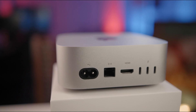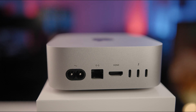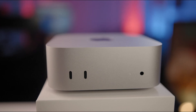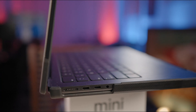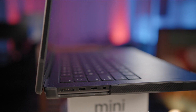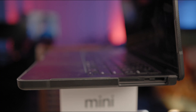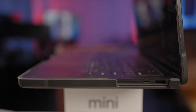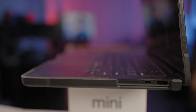When it comes to ports, the M4 Mac Mini has three Thunderbolt 4 ports on the back, an Ethernet port, an HDMI out, and a power port. On the front it has two USB-Cs and a headphone jack. The M3 Pro MacBook Pro also has three Thunderbolt 4 ports, MagSafe power input, an HDMI out, and a headphone jack.